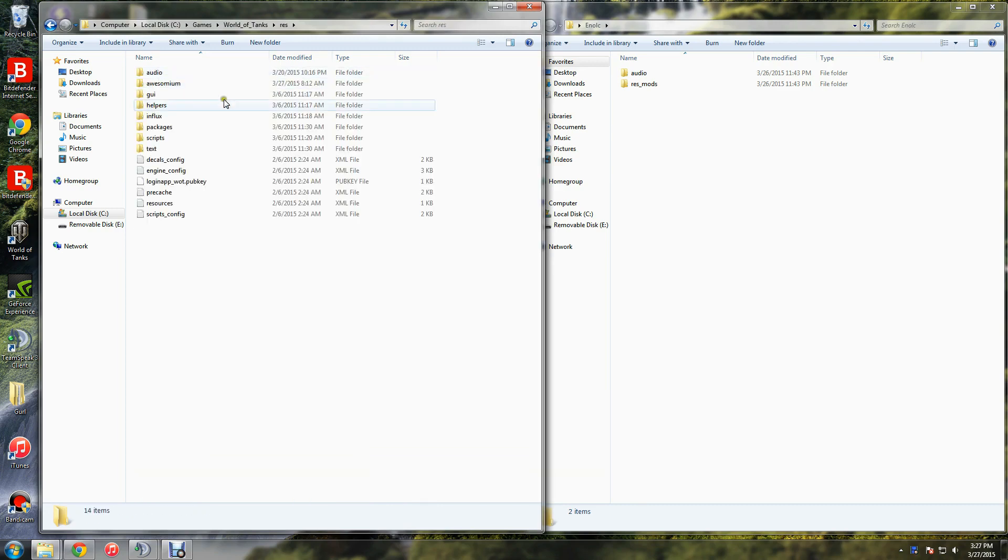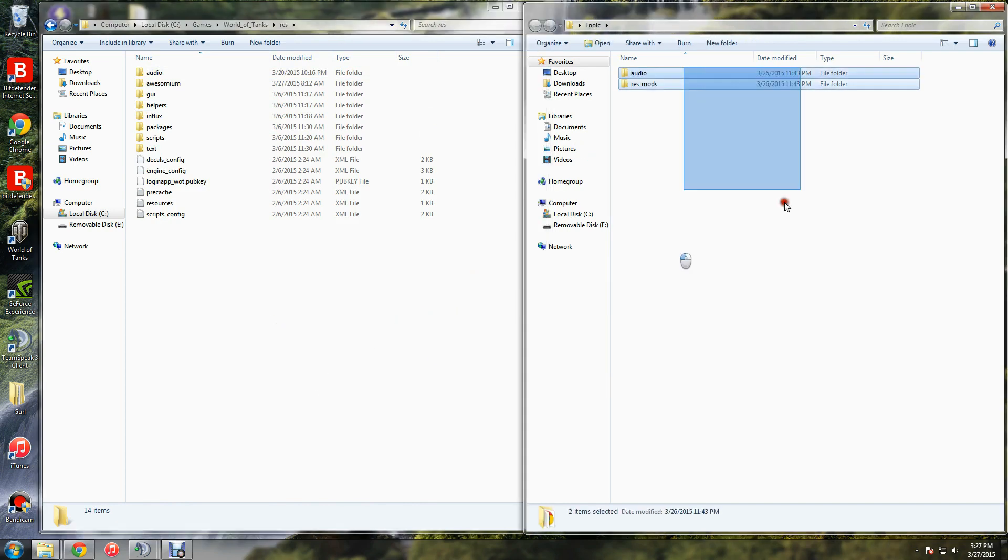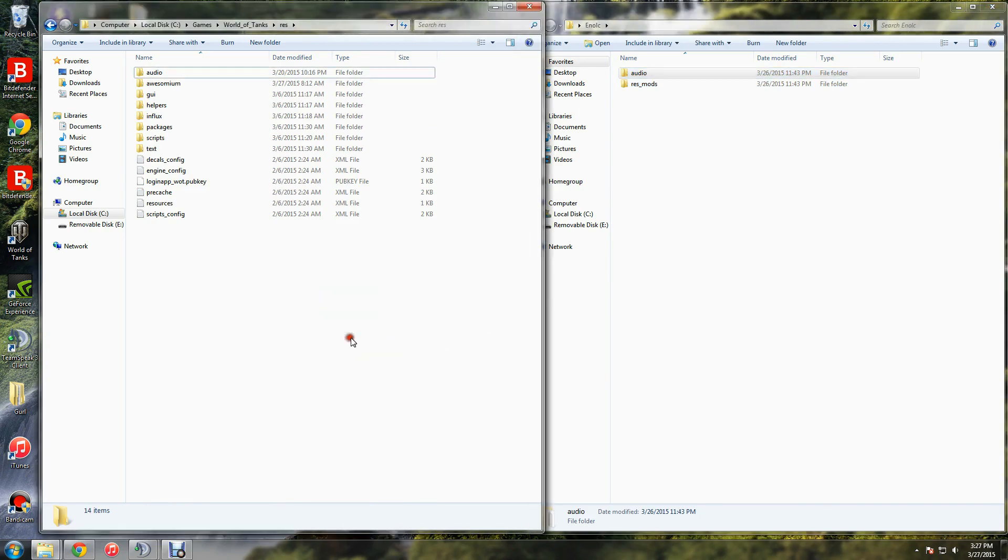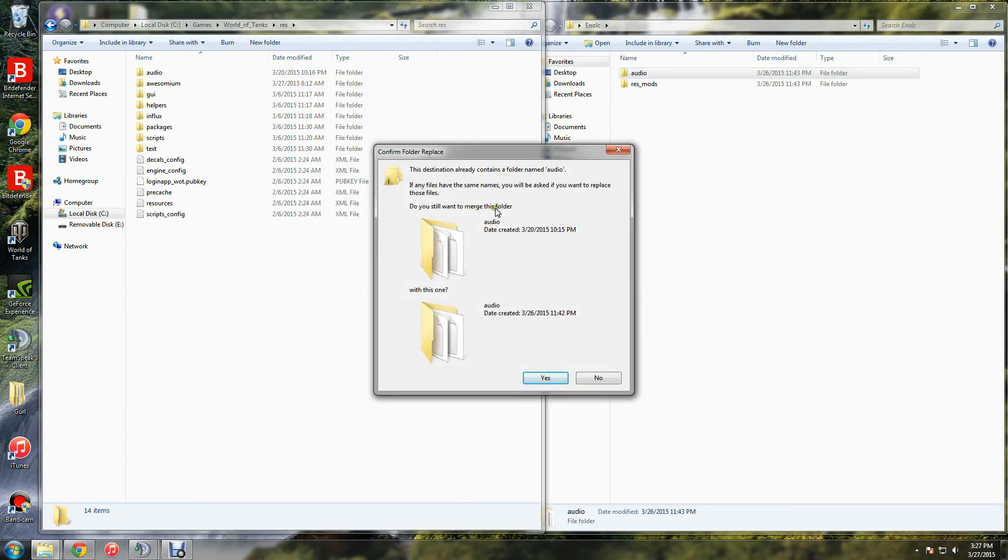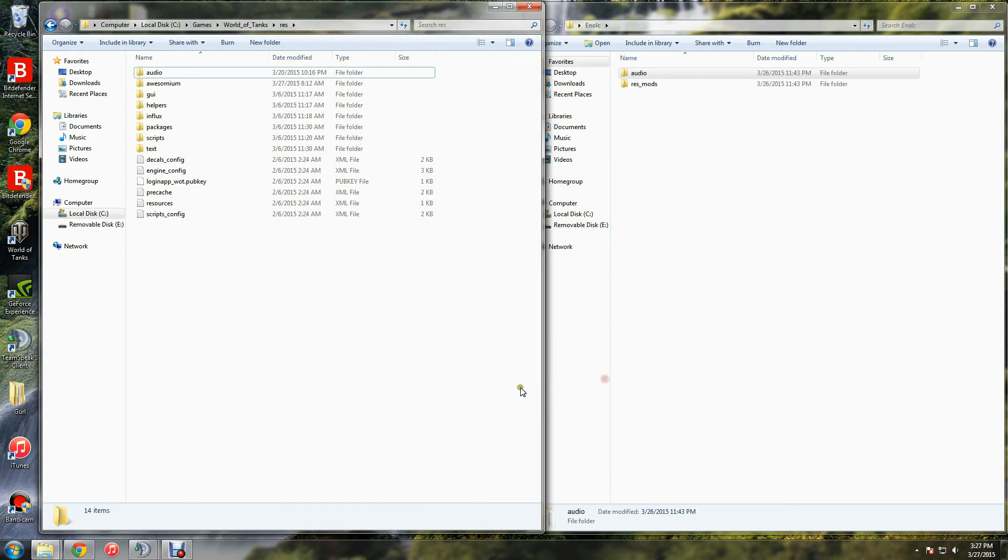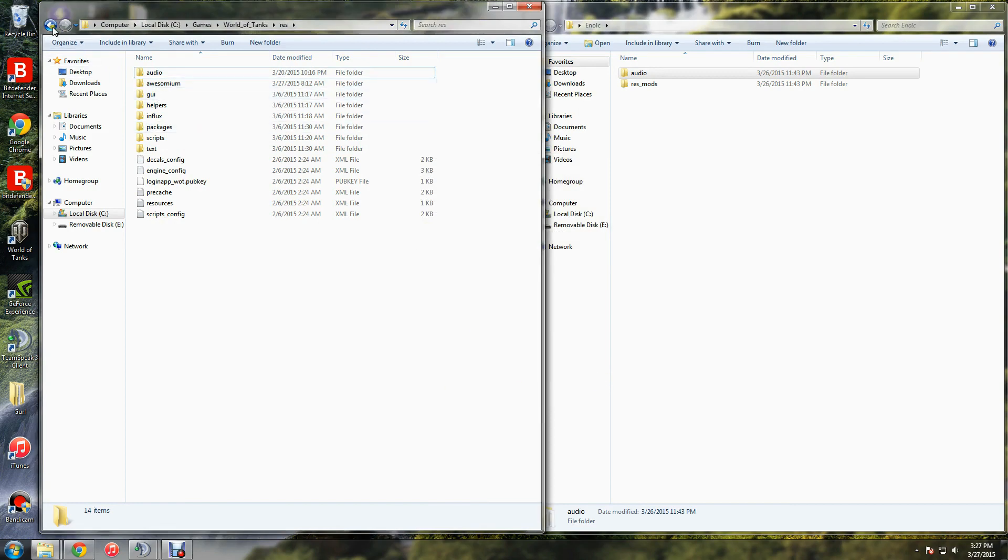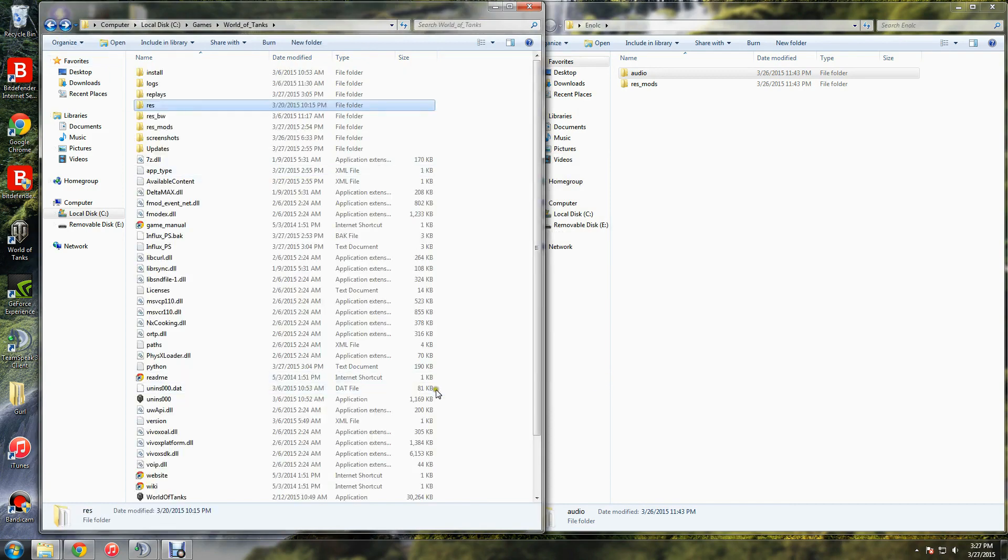Inside you'll see audio, and then just drag your audio folder over here. It'll give you the same questions that you had when installing the resmods folder. Just do it the same way, click yes on everything, and there you go. There's your new sounds.